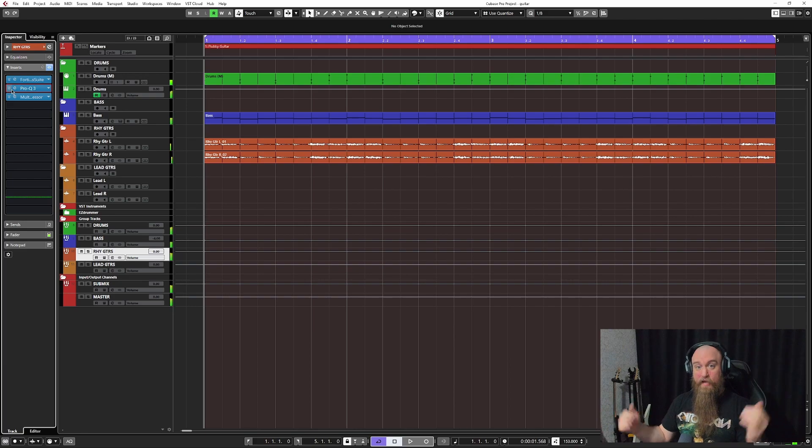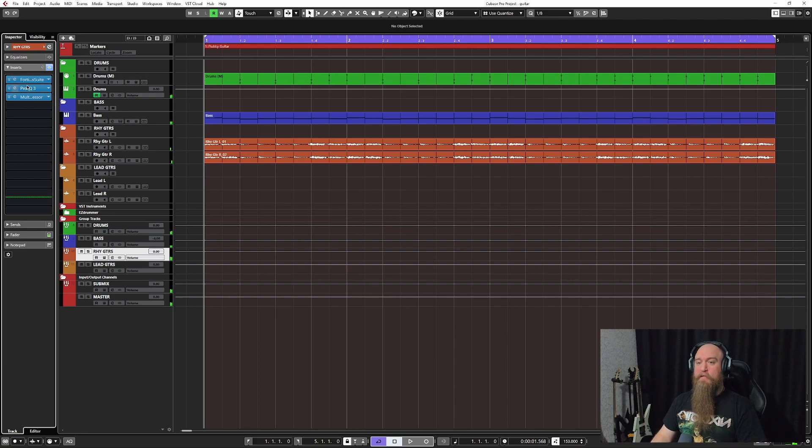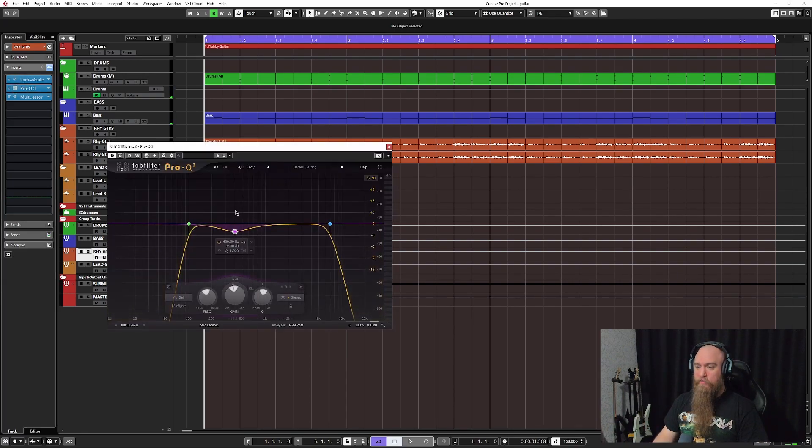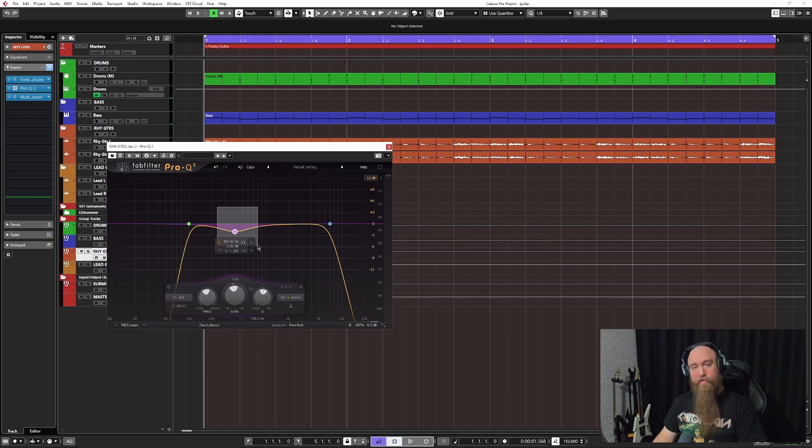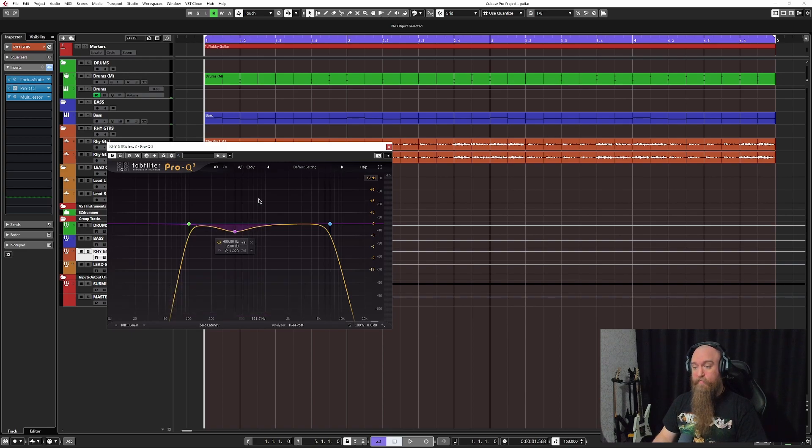Night and day difference, all right? So that is the EQ move that's going to save your guitar tones when you work with amp simulators, all right?